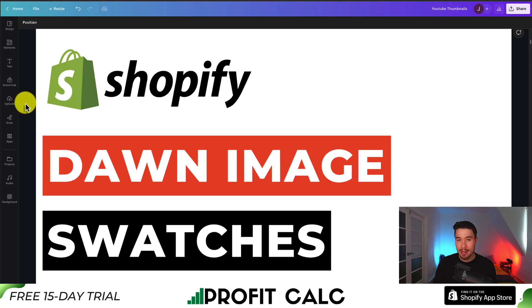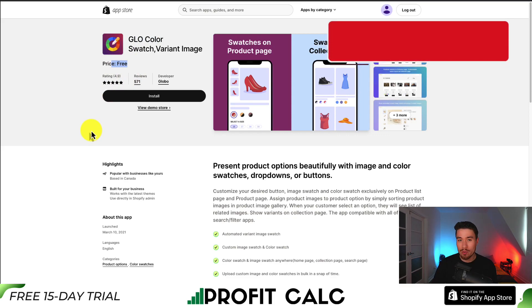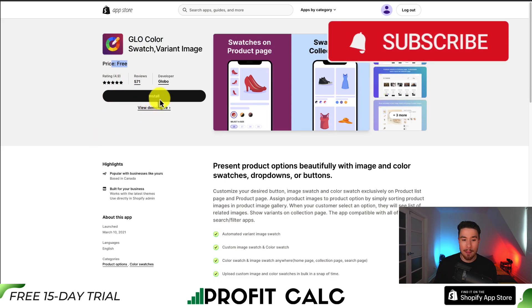I'll be showing you how you can add image swatches to your Shopify Dawn theme for completely free. The way we're going to do this is using a free Shopify app called Glow Color. It is completely free and it does have really good reviews, so let's go and set this up step by step.